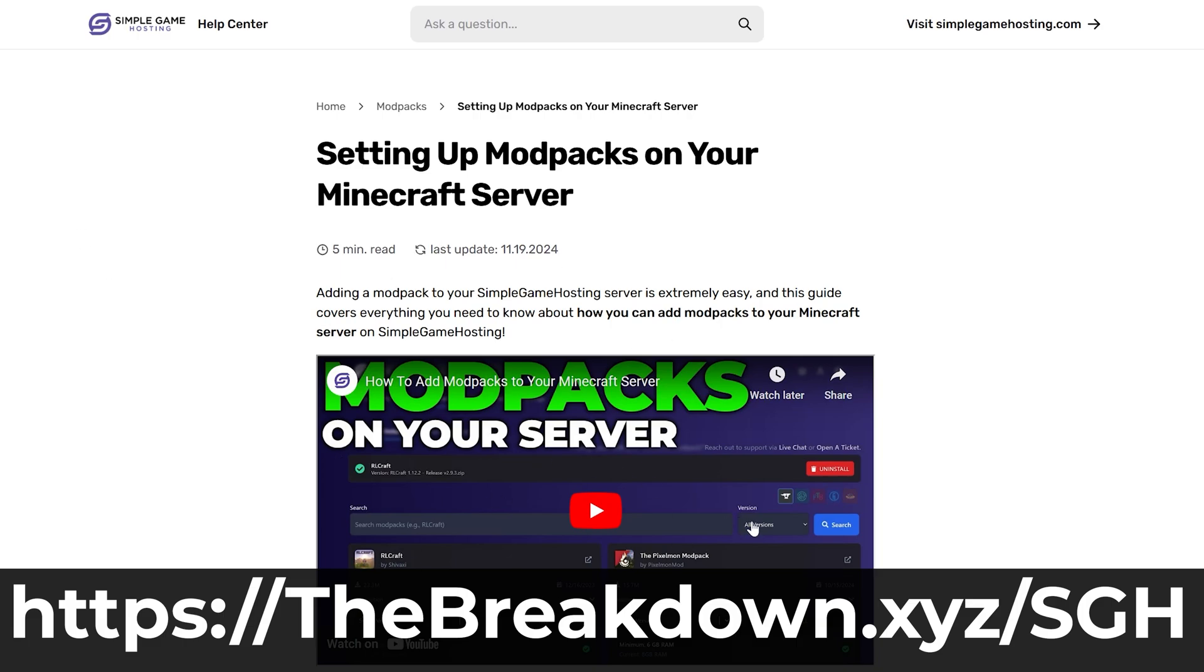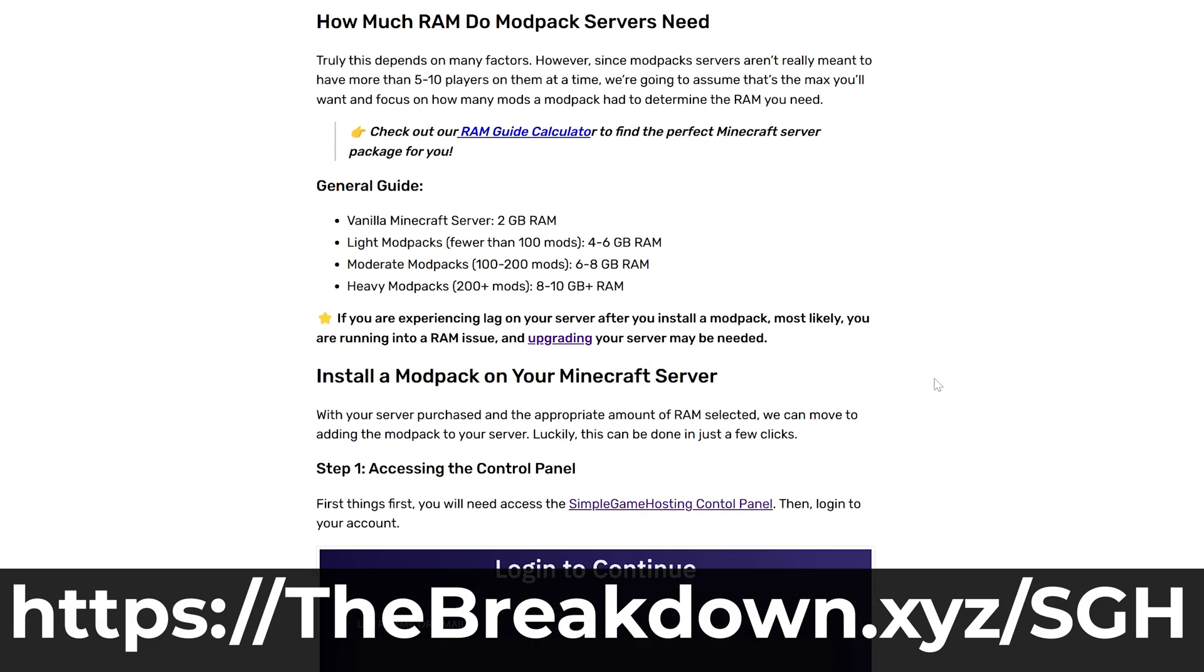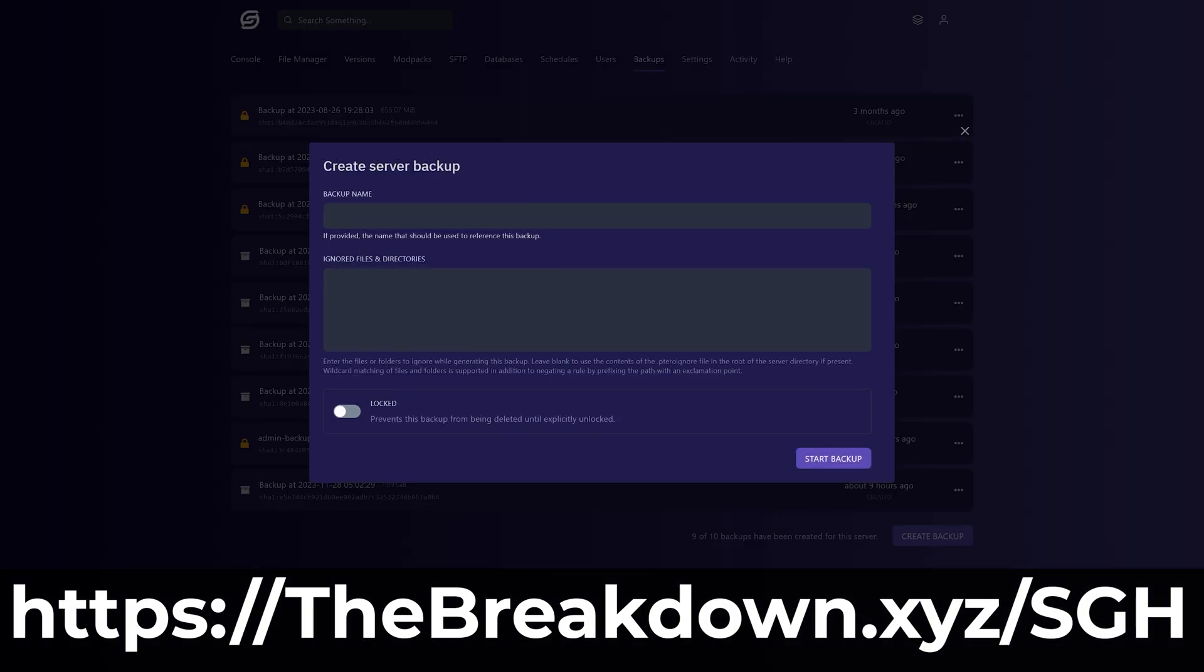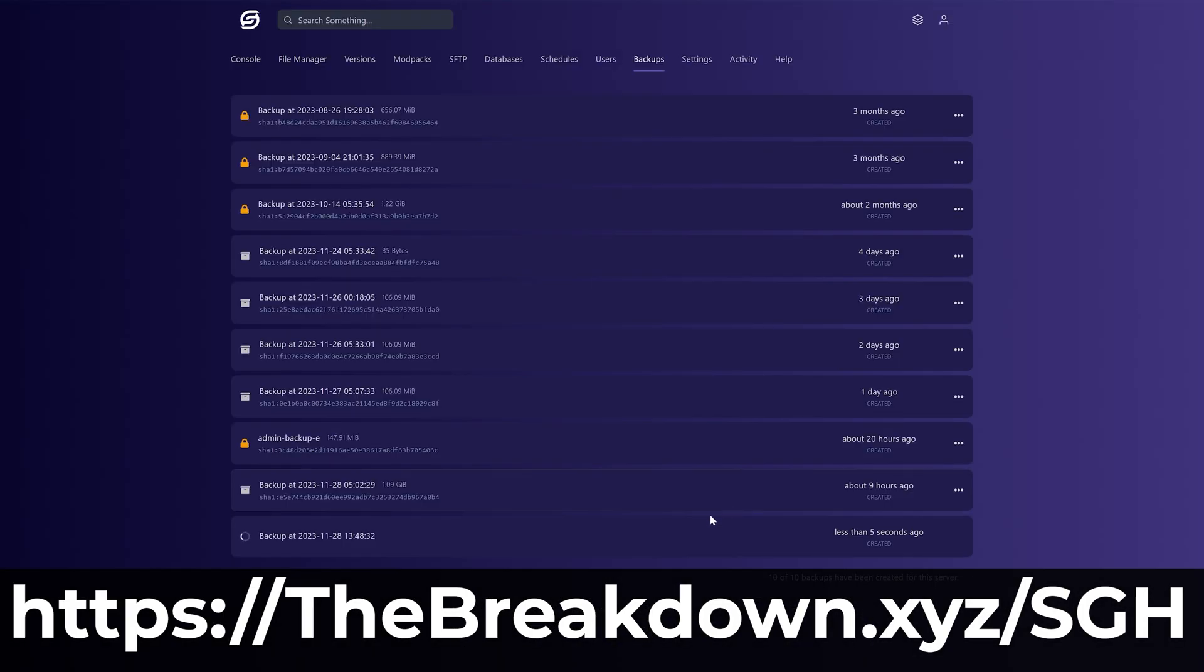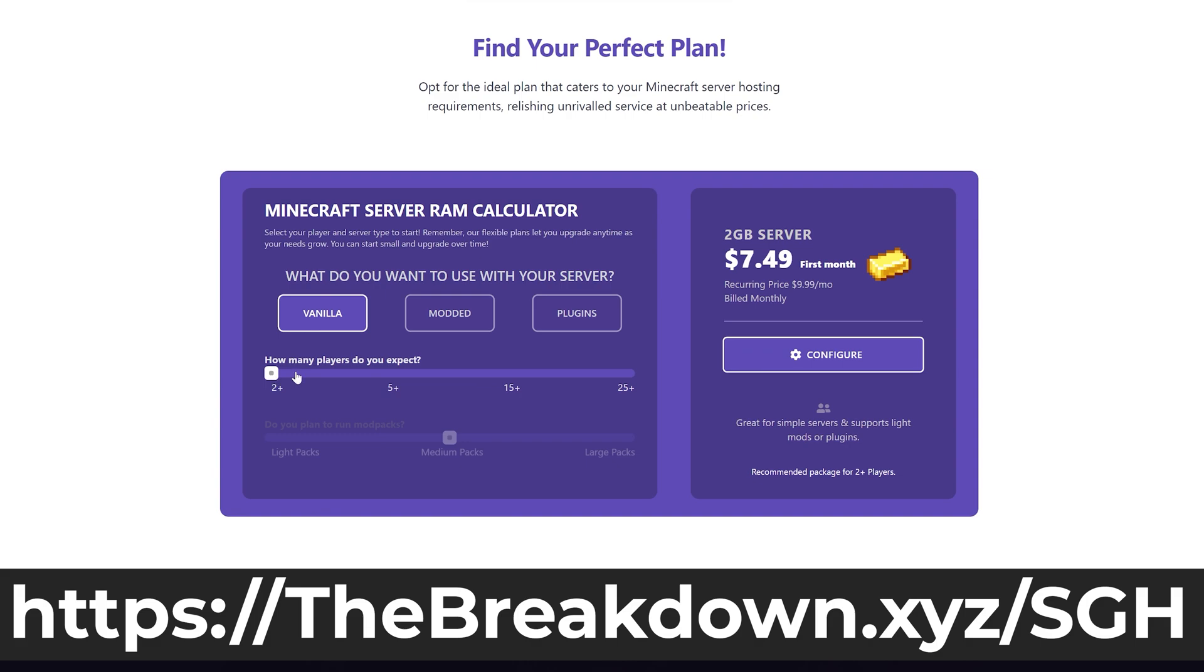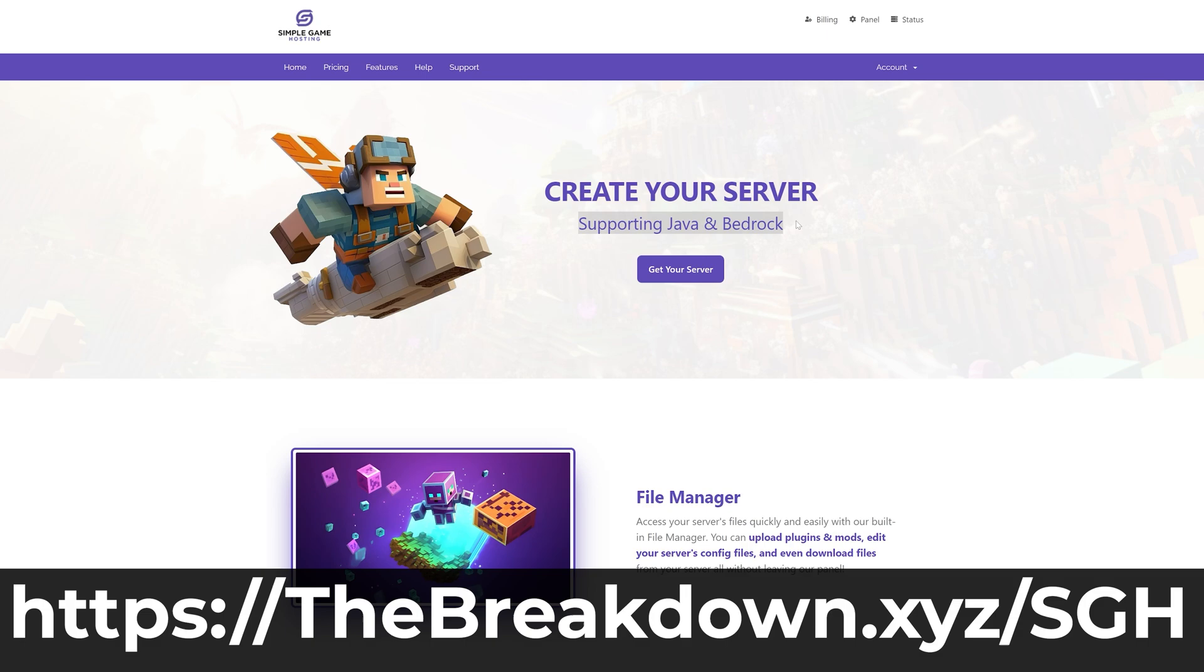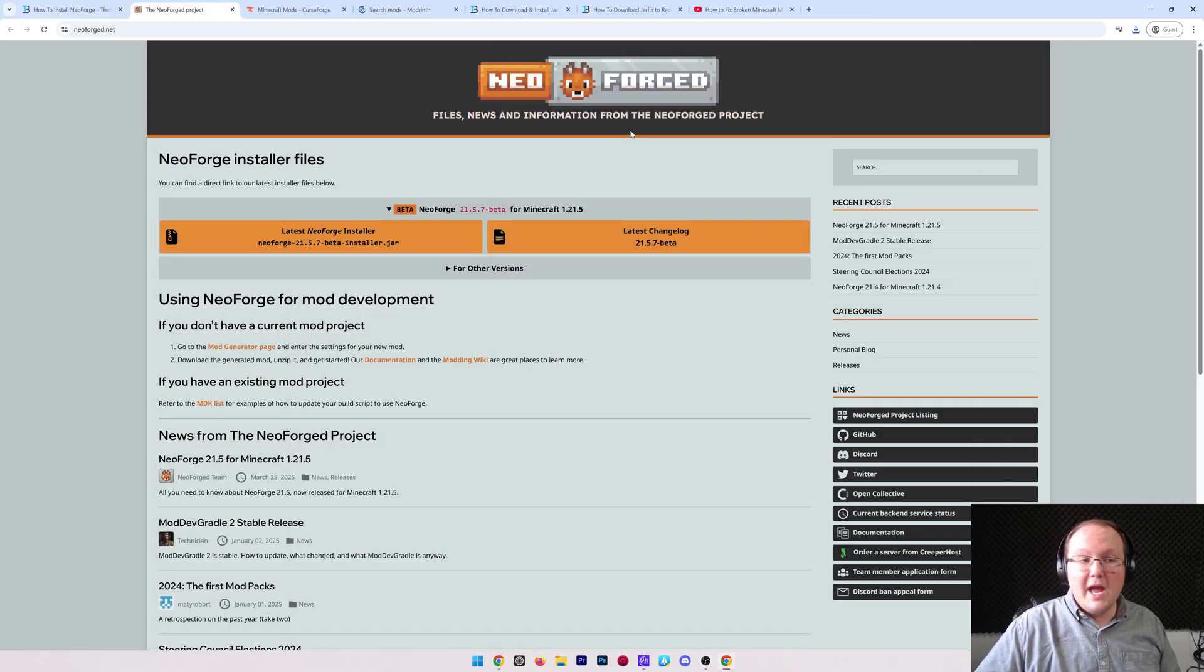That your server may be having with mods. So stop struggling to host the Minecraft server and start your Minecraft server the simple way at the first link in the description down below, the breakdown.xyz/sgh. When NeoForge downloaded, we can go ahead and grab some NeoForge mods as well.